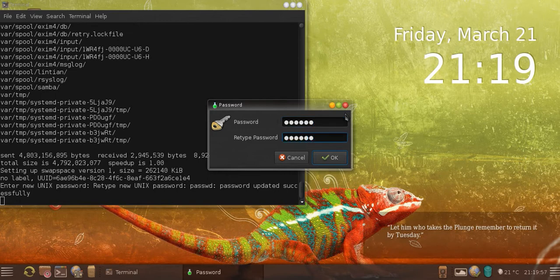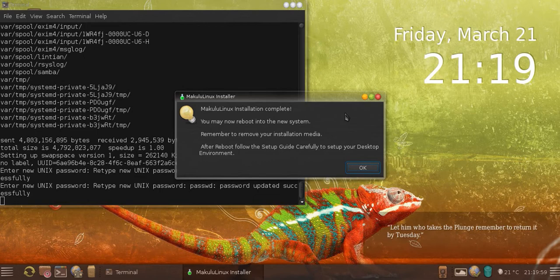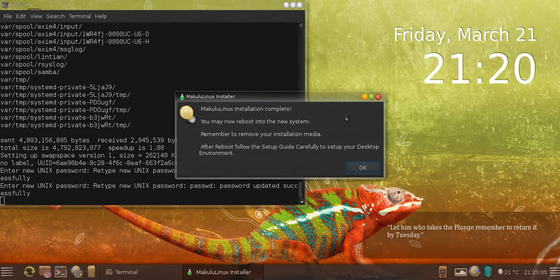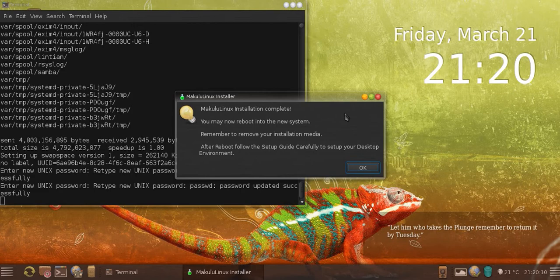Press OK. Tells me Makulu Linux installation is complete. You may now reboot into the new system. Remember to remove your installation media after reboot. Follow the setup guide carefully to set up your desktop environment. Click OK, installer will exit.